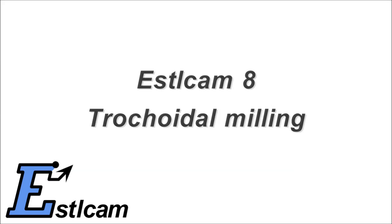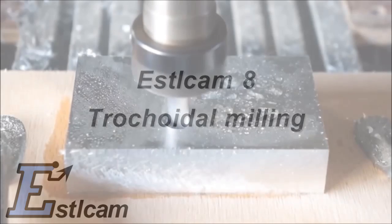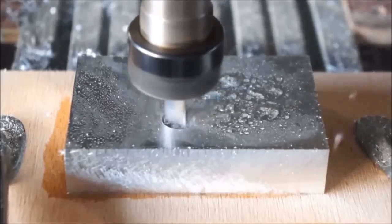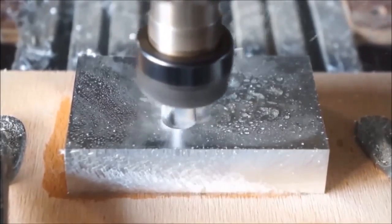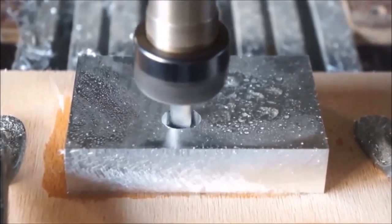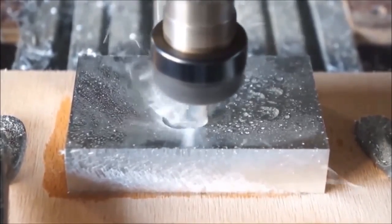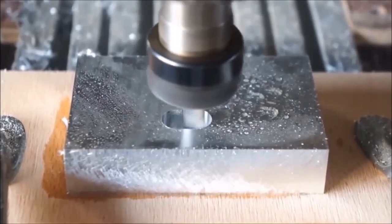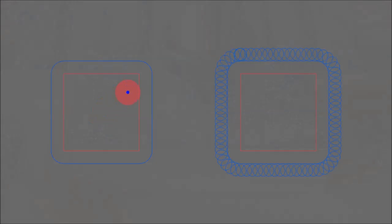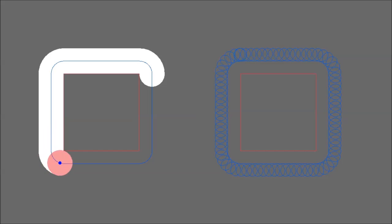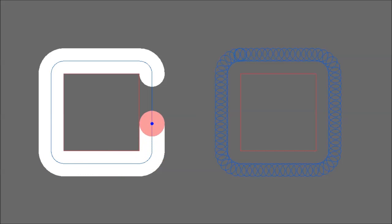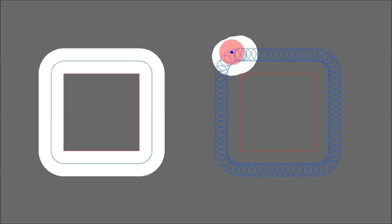Trochoidal milling with Essilcam. Trochoidal milling creates a spiral-like toolpath. Both toolpaths in this picture create the same part, the left conventionally and the right with trochoidal milling.